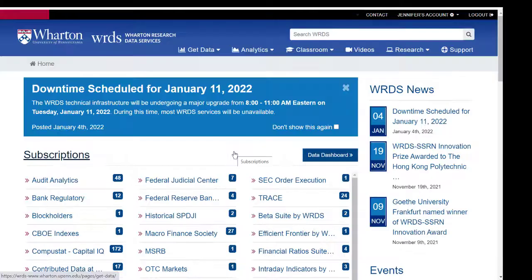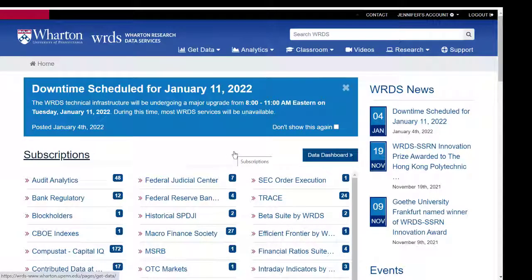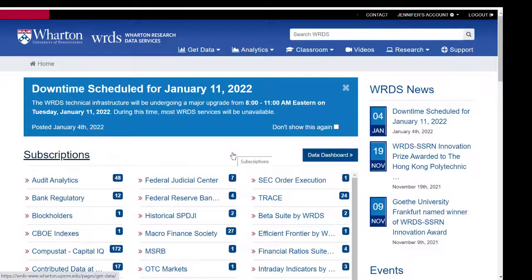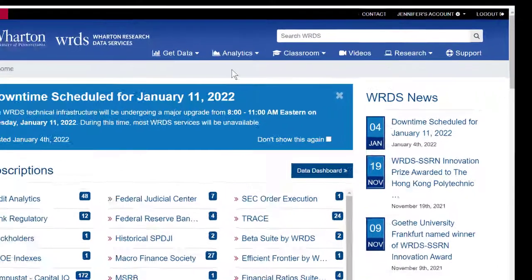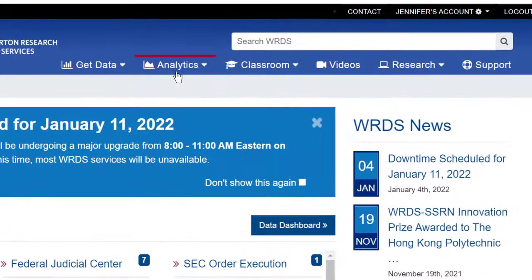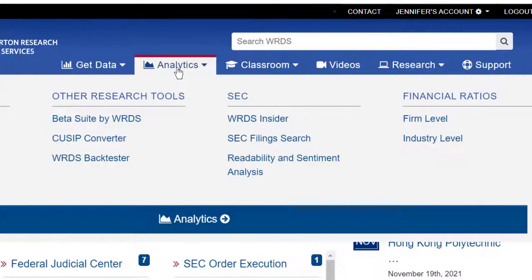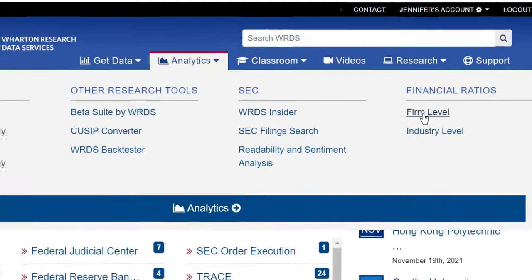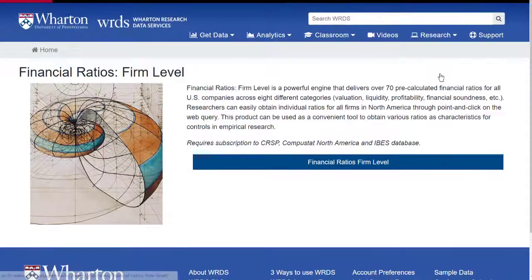Once your account is approved, you'll log into WRDS, and then you can see the different subscriptions that we have. We don't have access to the entire WRDS suite of subscriptions, but to get firm-level financials, click on Analytics at the top tab, select Financial Ratios, Firm Level.